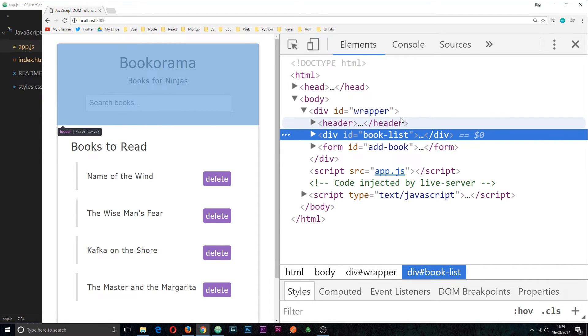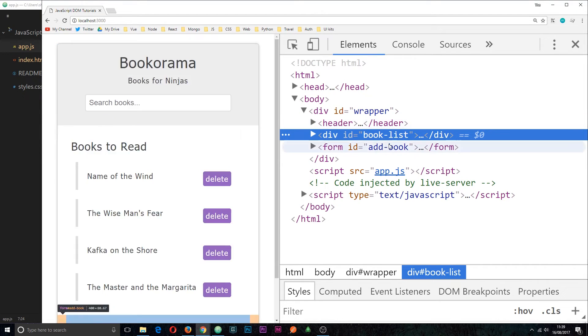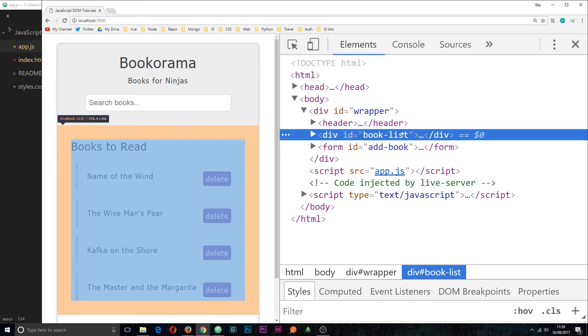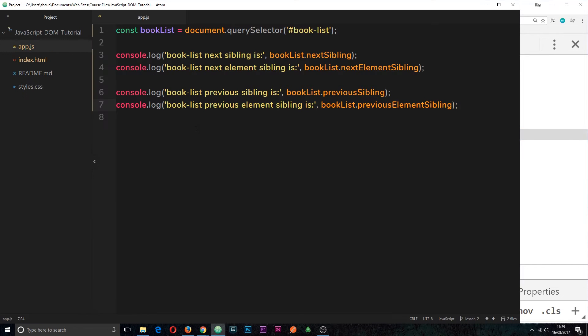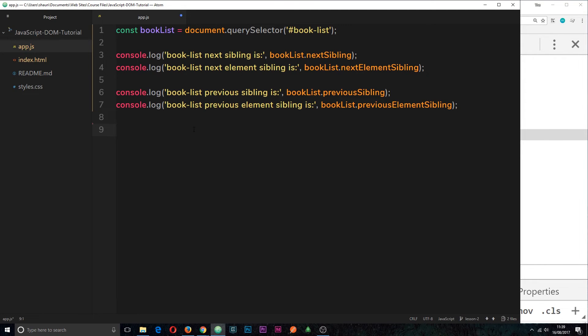Cool. So that's how we navigate between different sibling elements. Now I want to get quite tricky here and just show you some of the different things we can do. And then a bit more complex, different, more complex queries and changing the HTML, things like that.